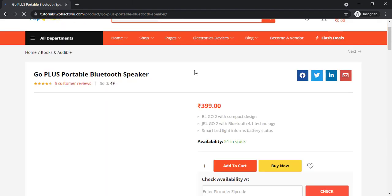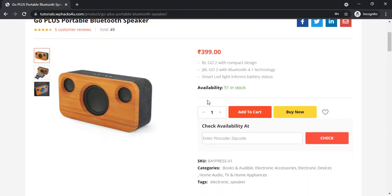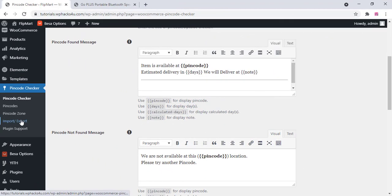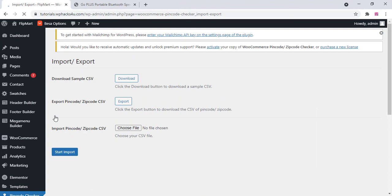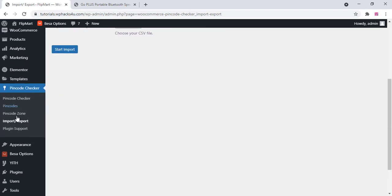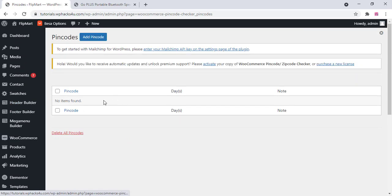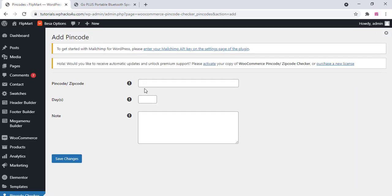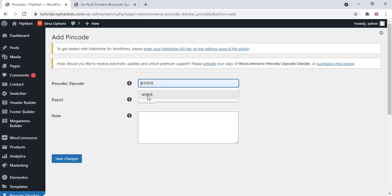And you can see the changes. You can see now the pincode availability checker is active. Now we can add some pincode first and you can use it on your website. Click on add pincode.